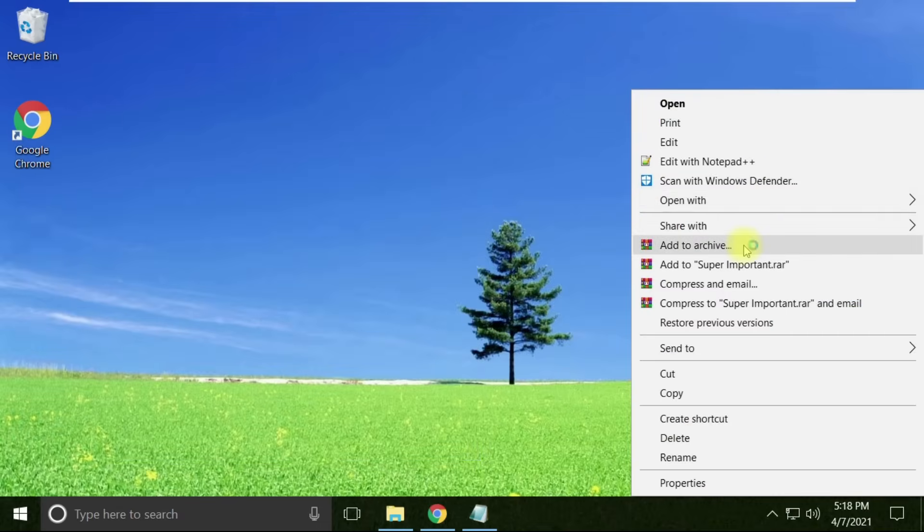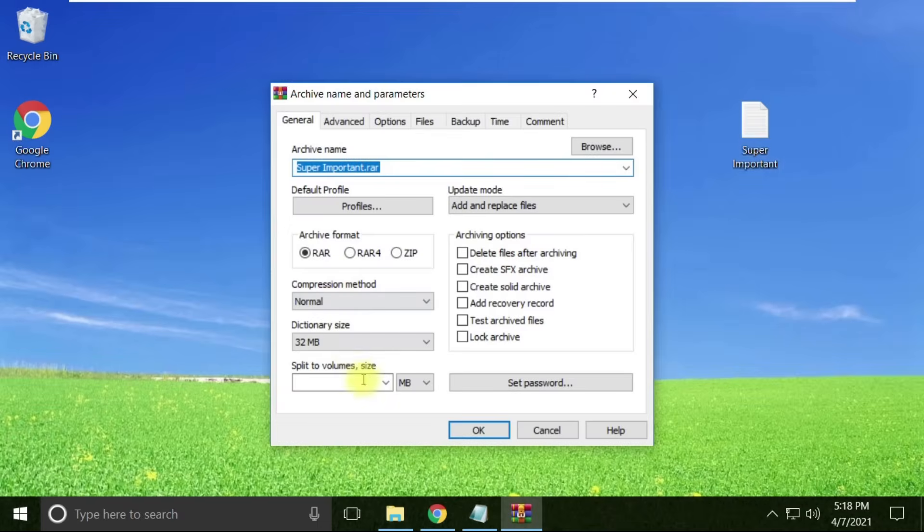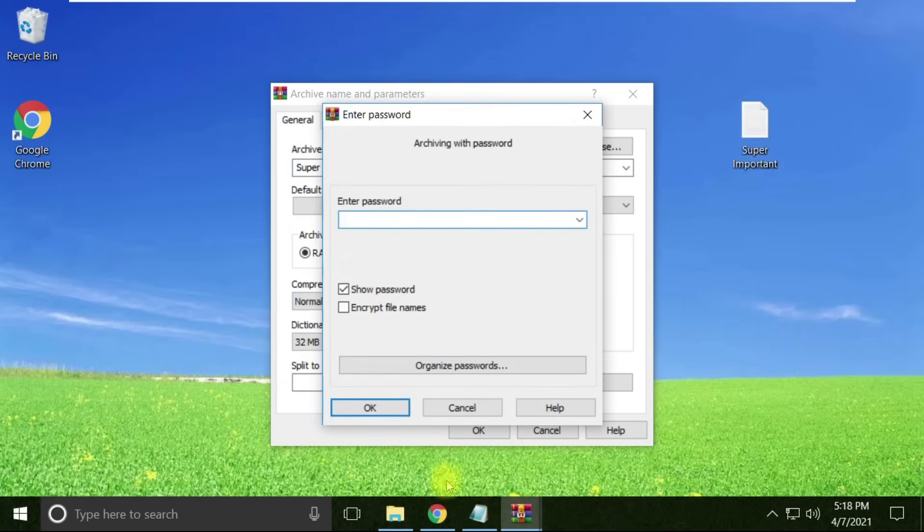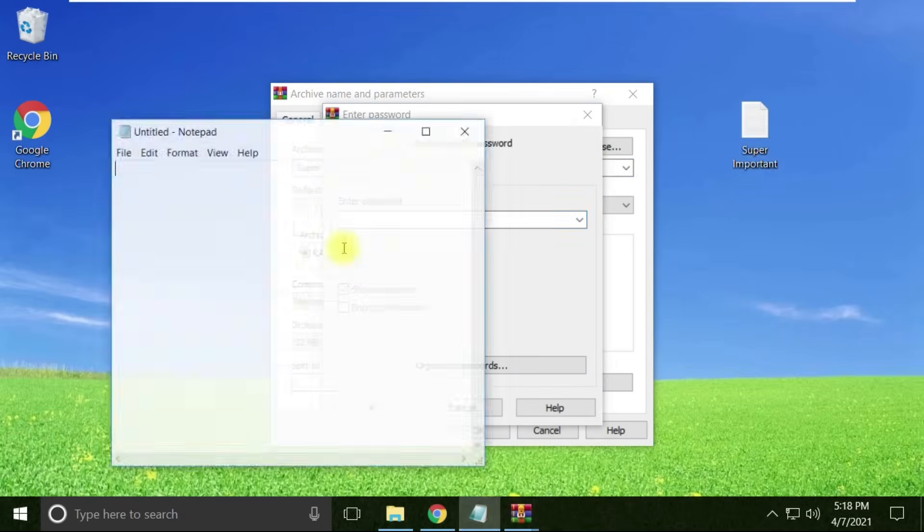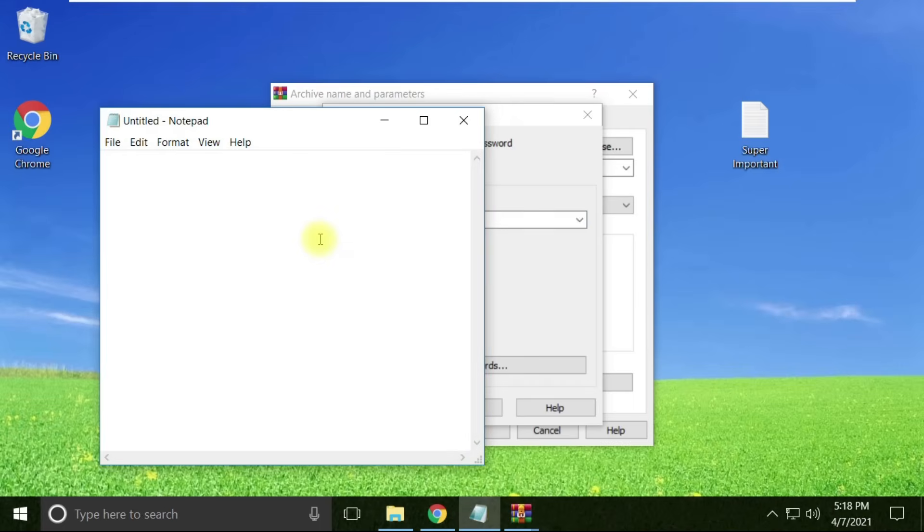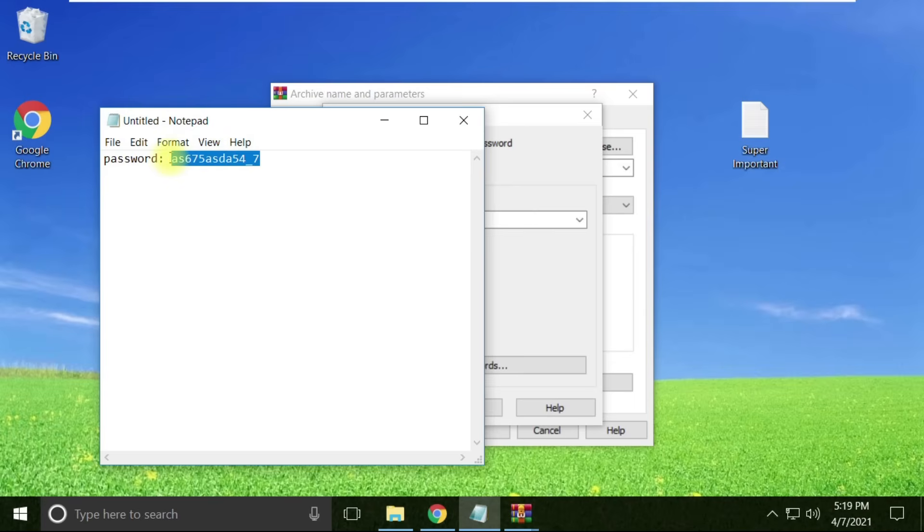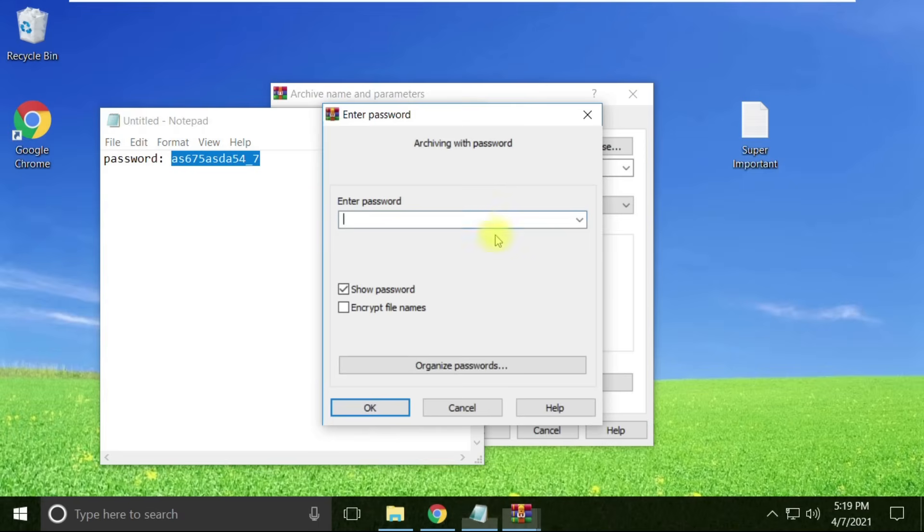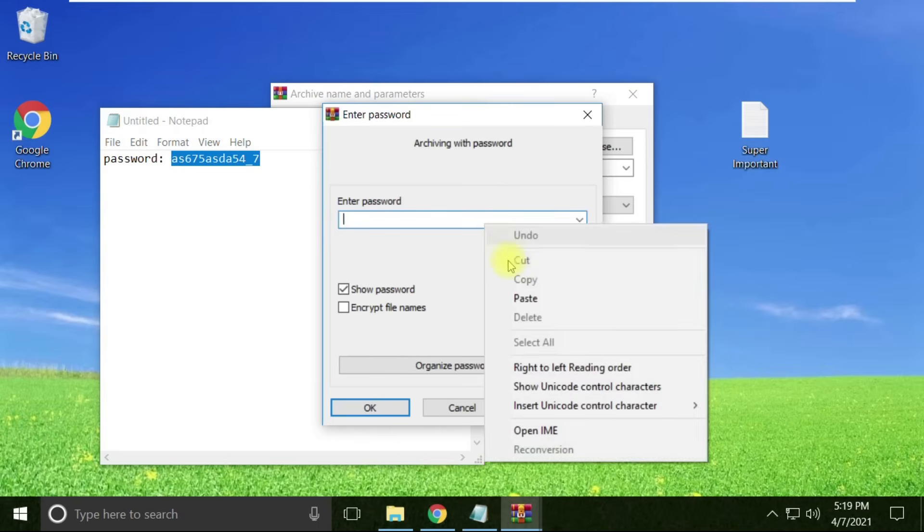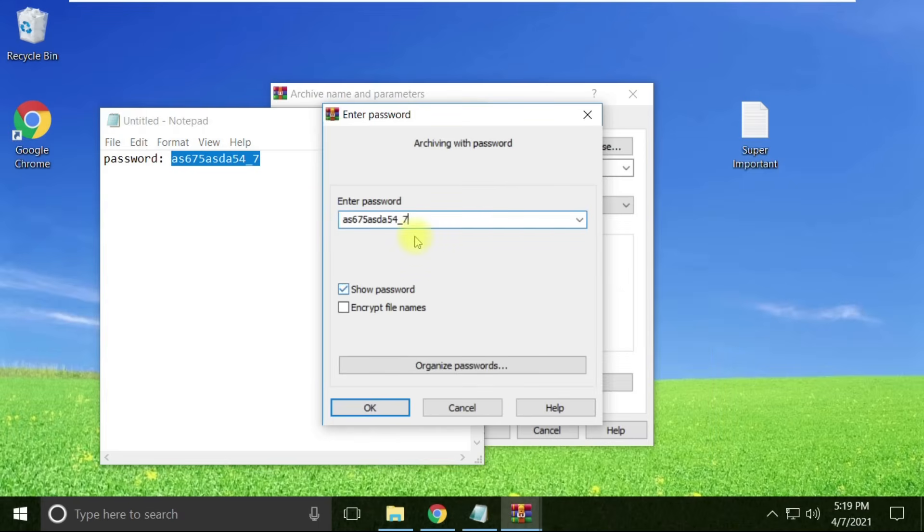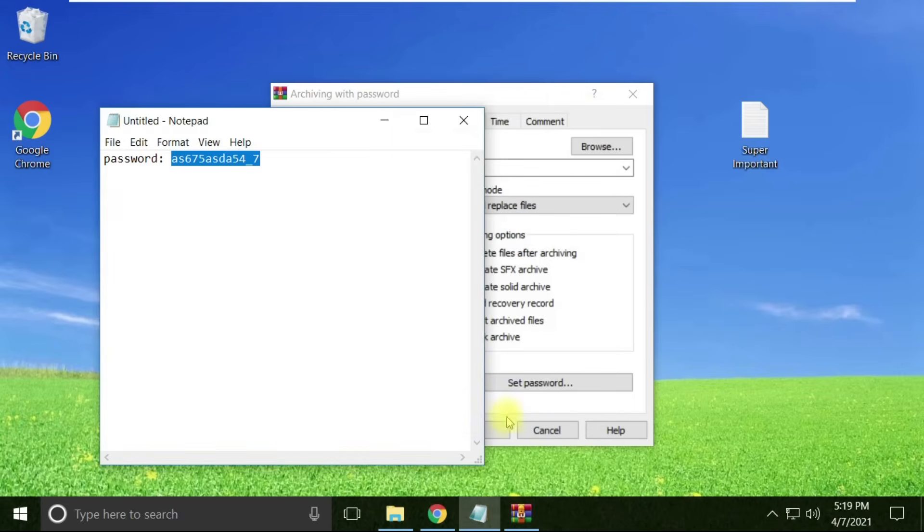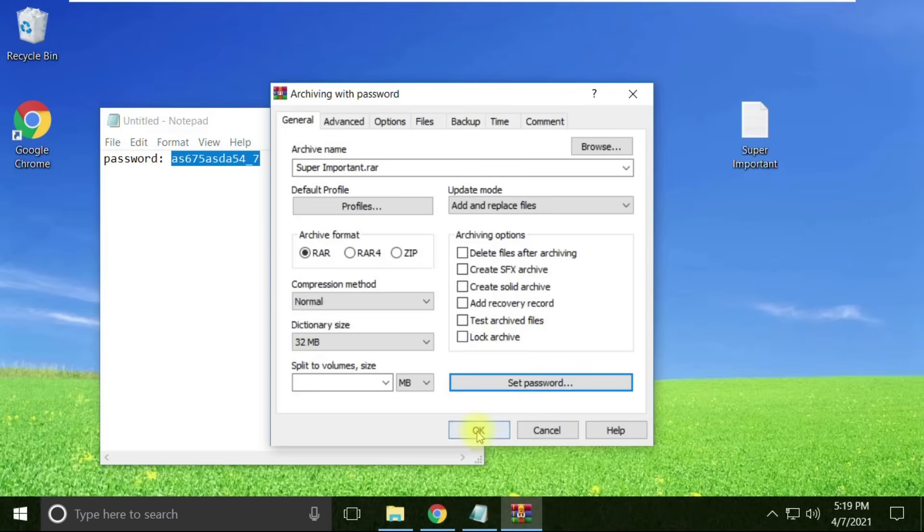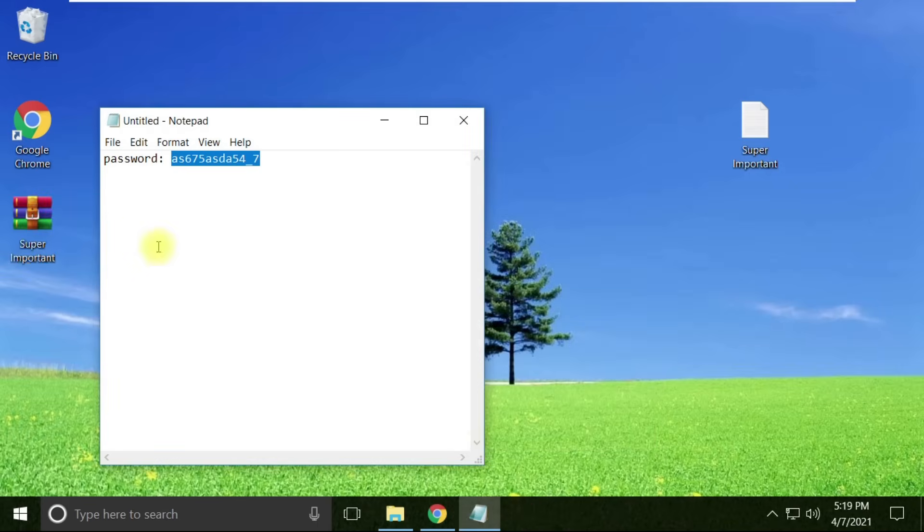I'm creating this RAR file with a password. Let's create a really difficult password here. I'm creating this random password, copying it, and setting this as the password to the RAR file.